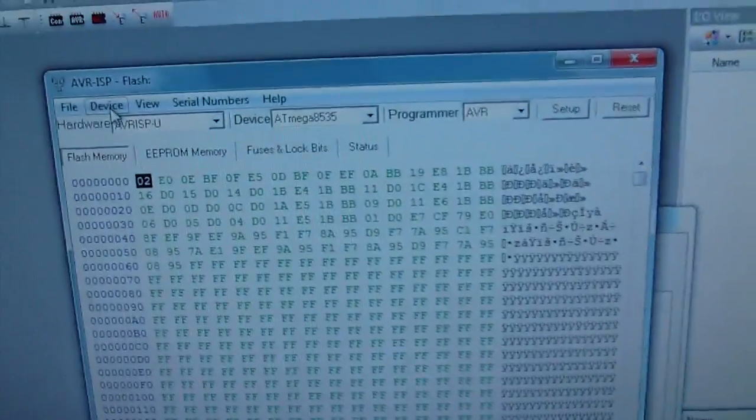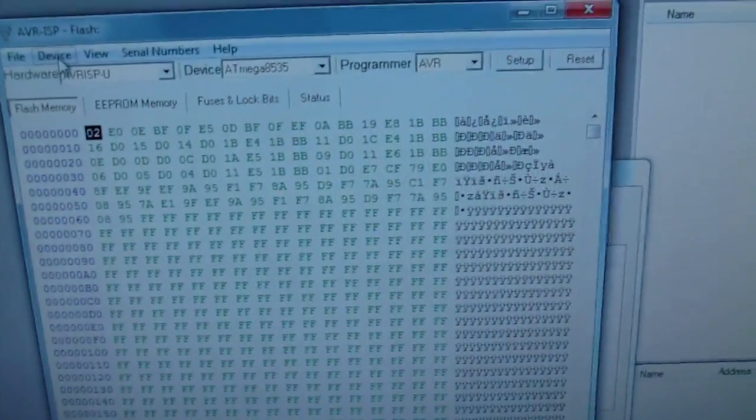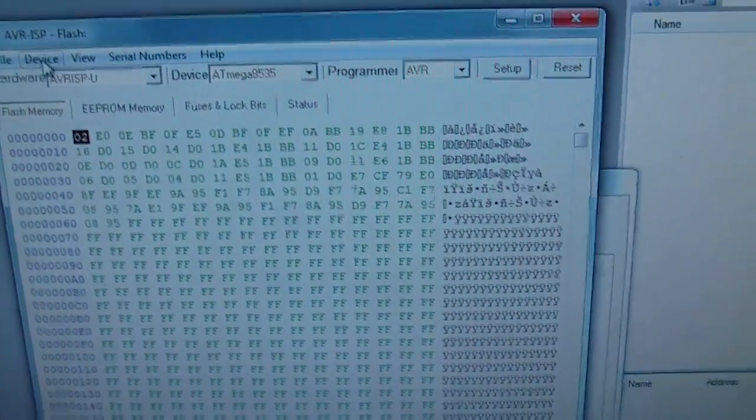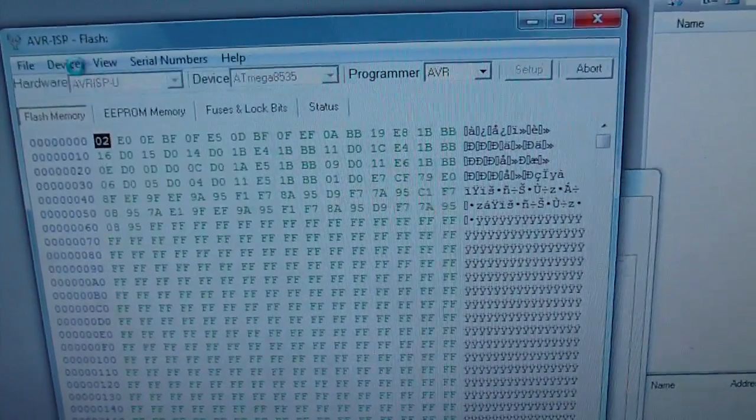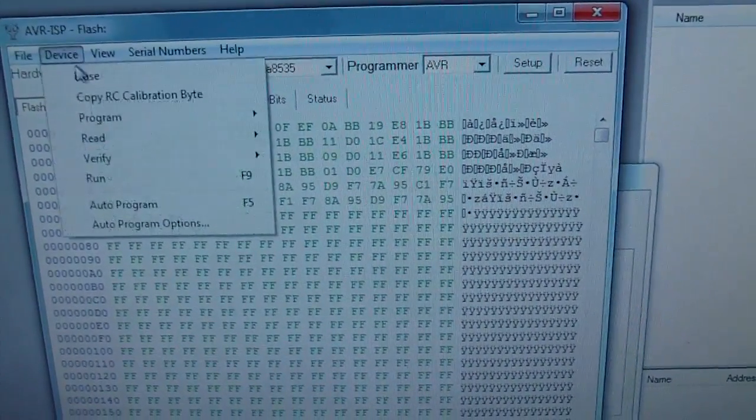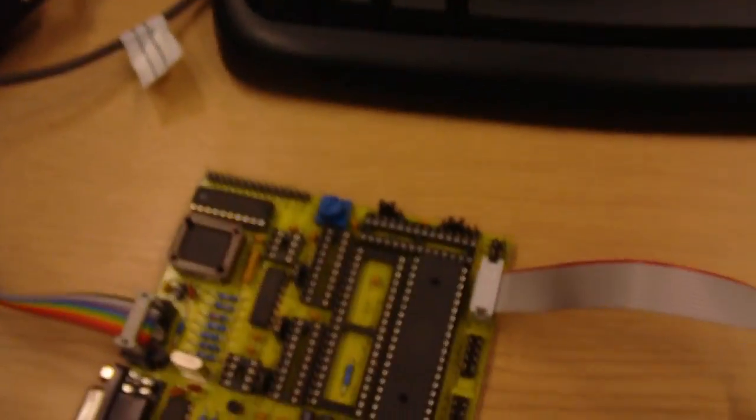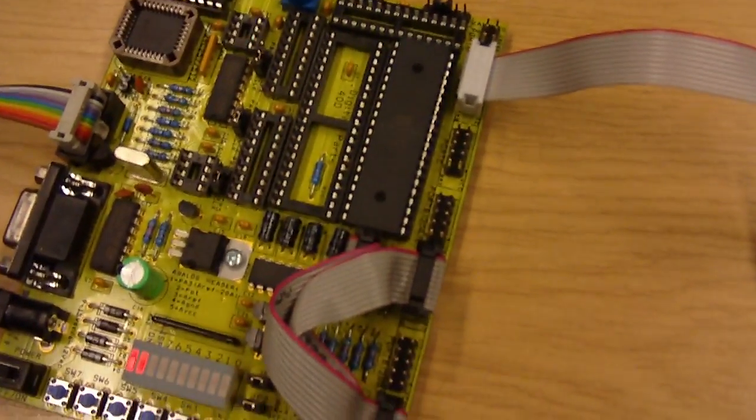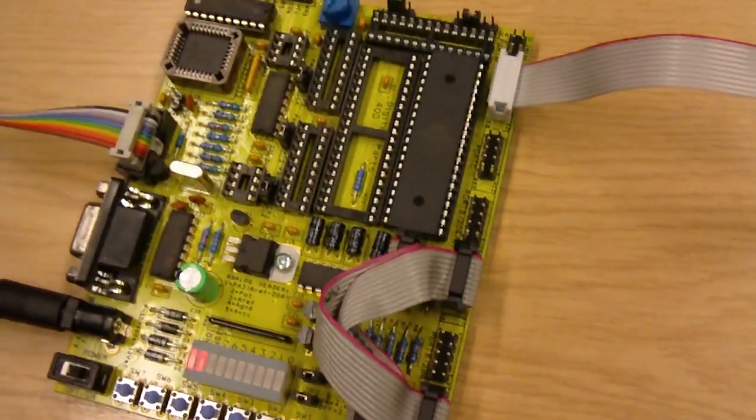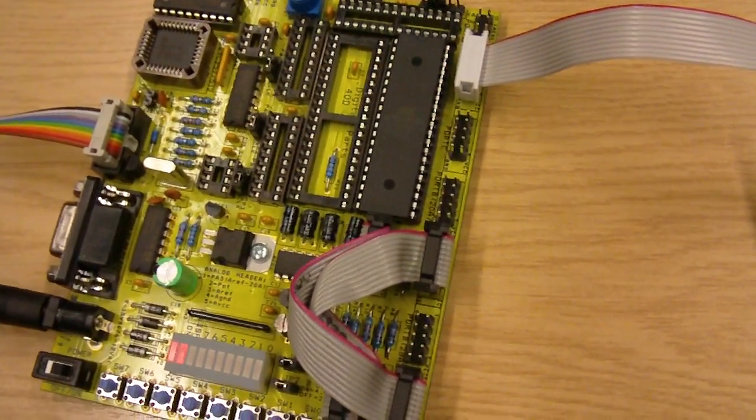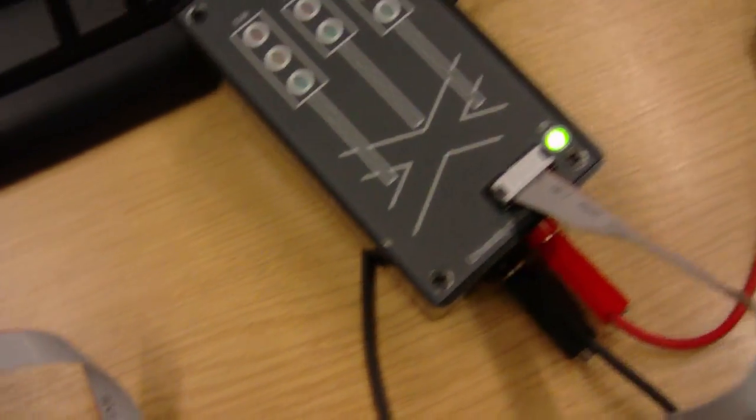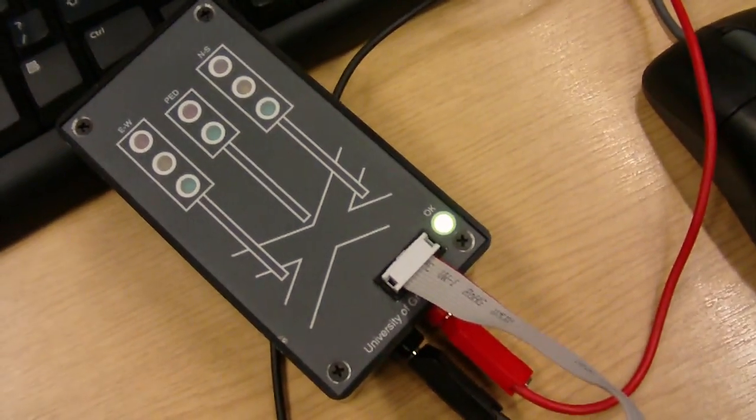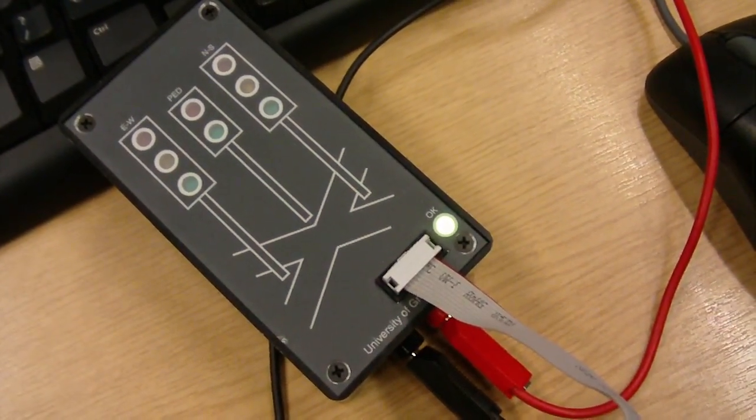This is the traffic lights coursework and I'm going to do it now. This is the MTEL DVR. This is the traffic lights.